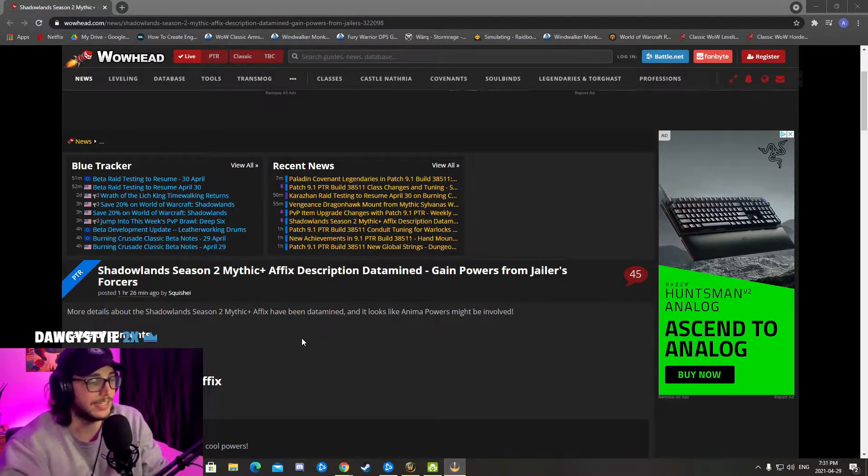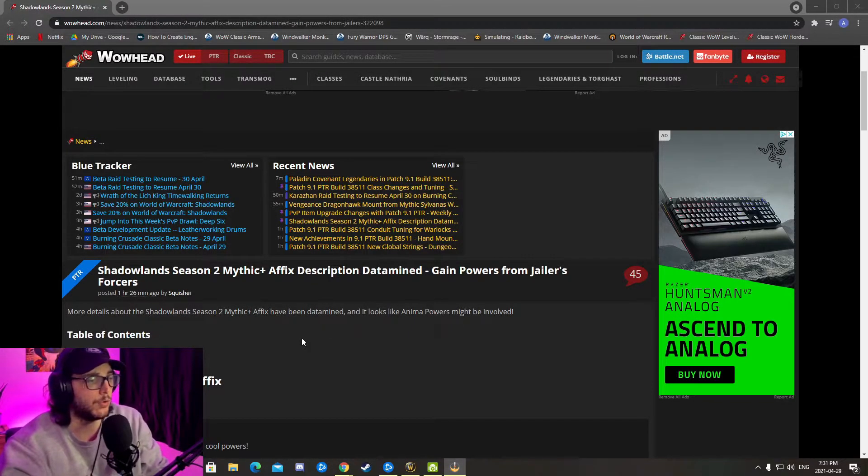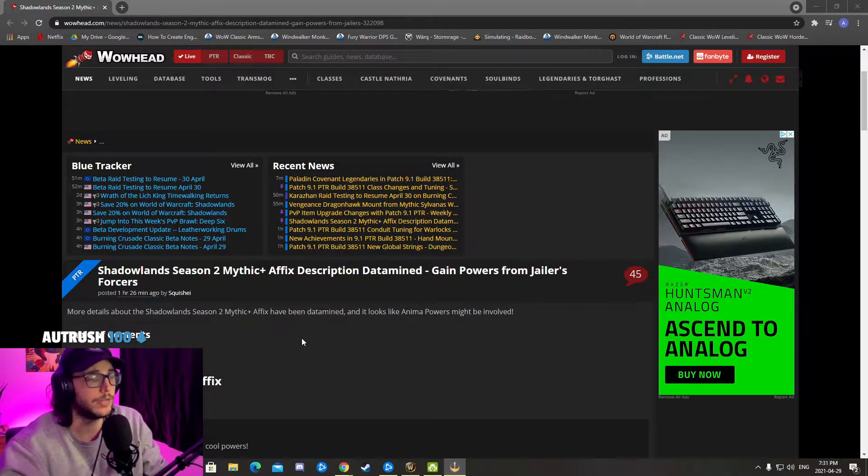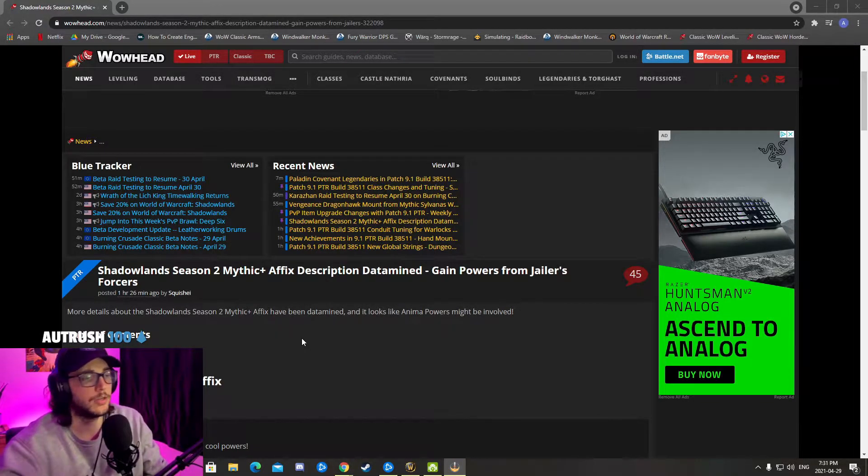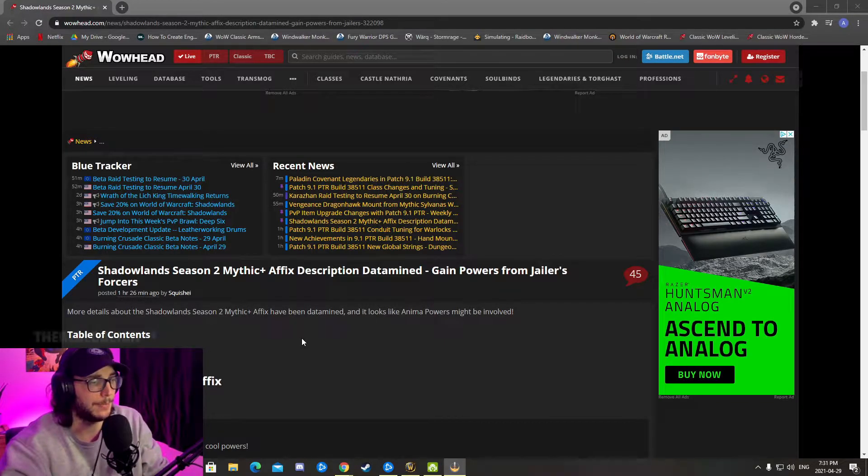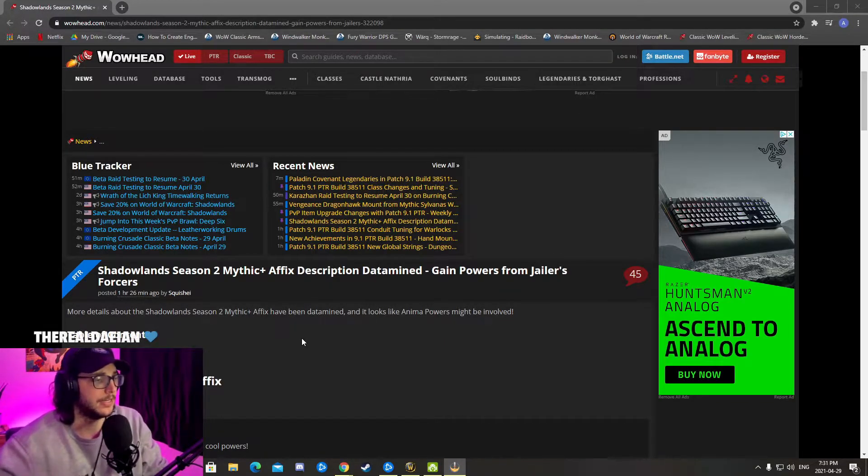Now we're going to look at all the keystone affixes. We'll read it together - I didn't read them yet, so we're going to be able to theorize a bit of what's going to happen.